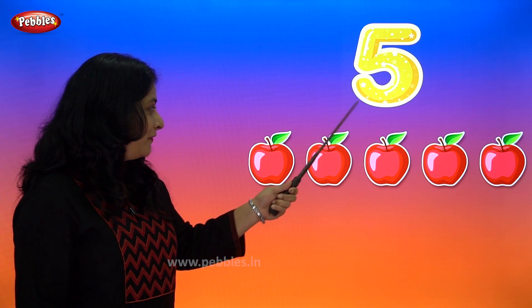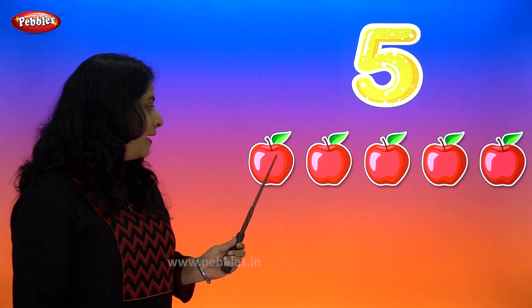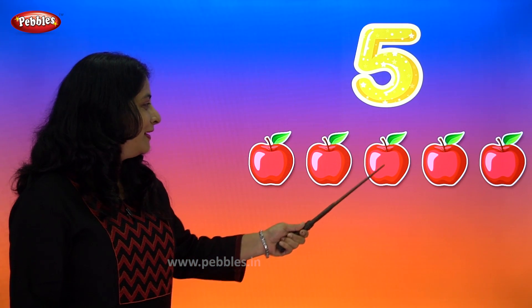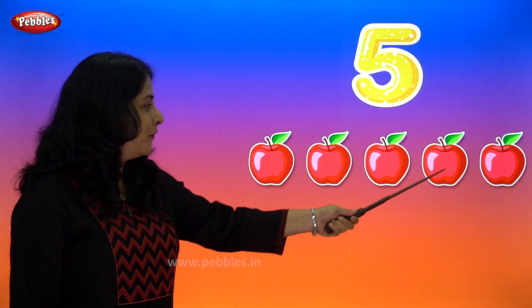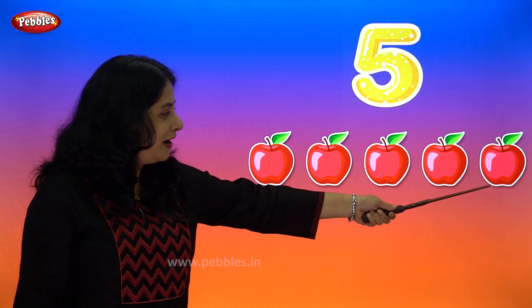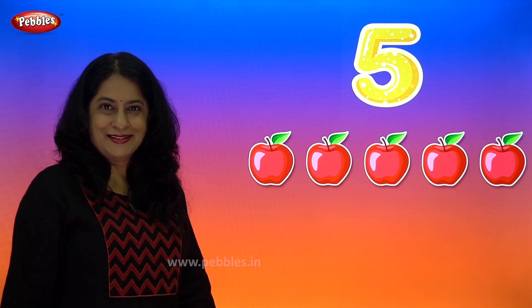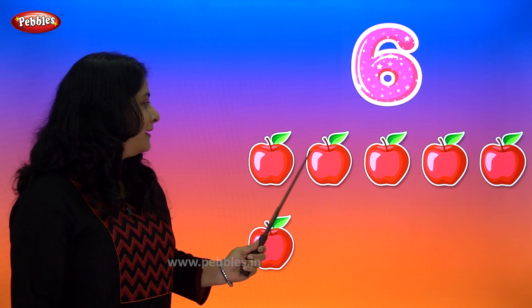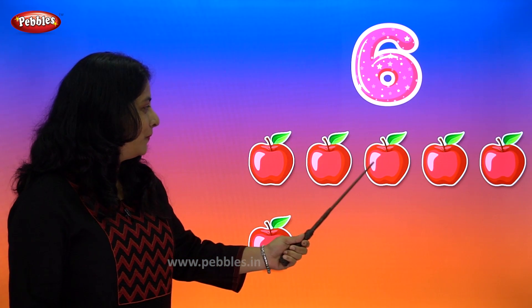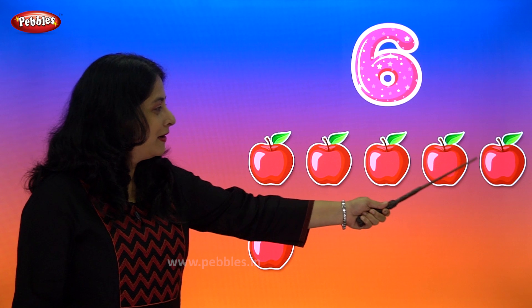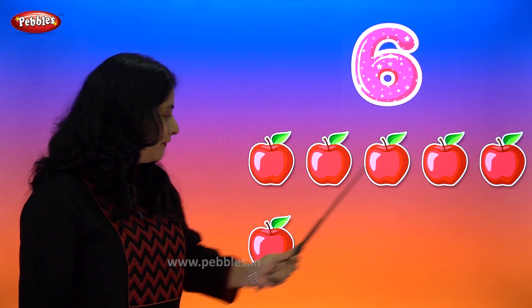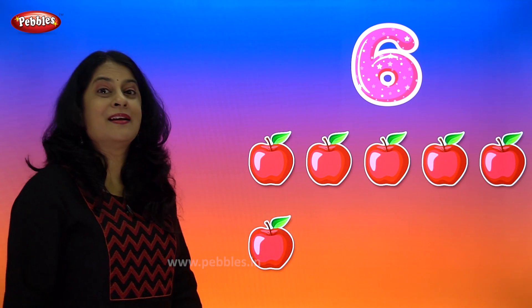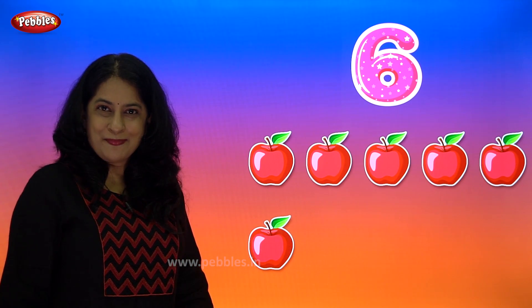5 — 1, 2, 3, 4, 5 — 5 apples. 6 — 1, 2, 3, 4, 5, 6 — 6 apples.